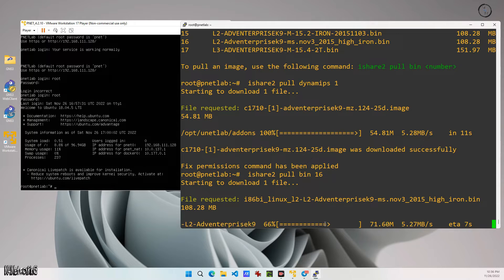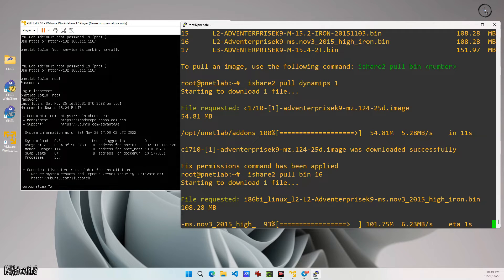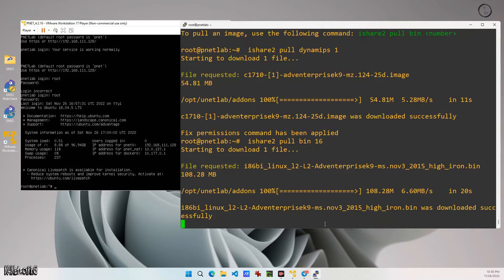It will totally depend upon your internet speed, how your internet is working. It is now downloaded.